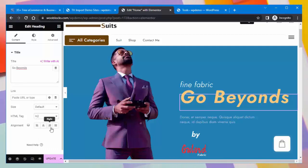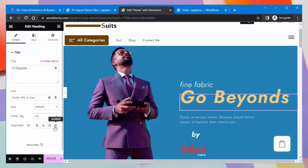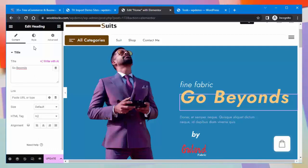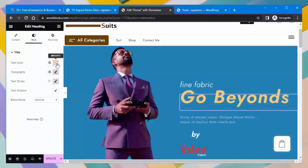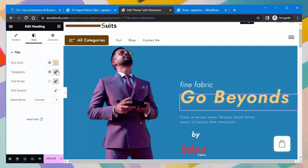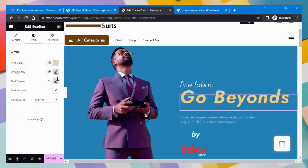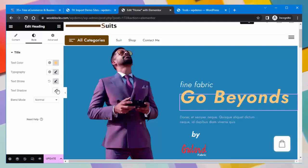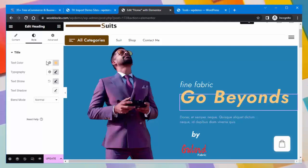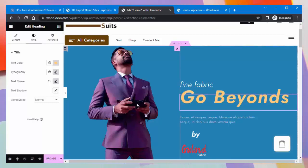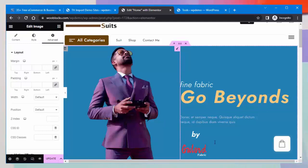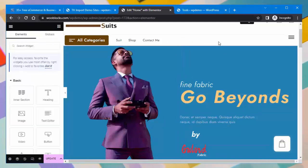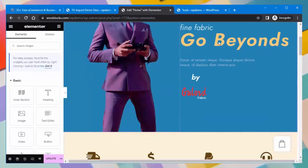Here you can write the appropriate heading text, add a link, set the HTML tag, and more. Under Style, you can set the color of the text, typography, text stroke, text shadow, and more. You can also use advanced settings according to your need to further customize any heading.